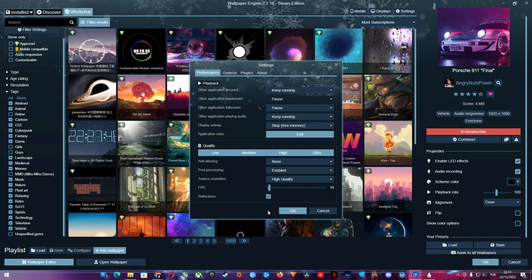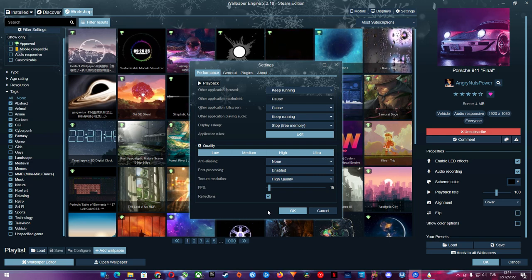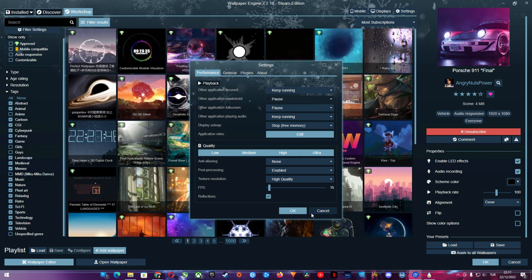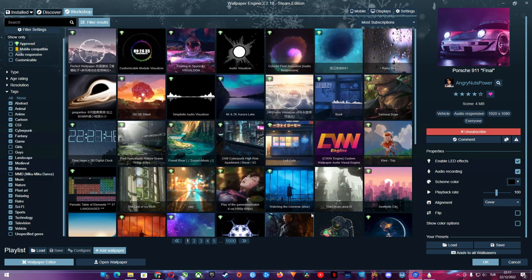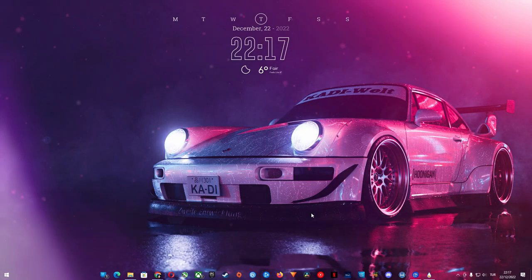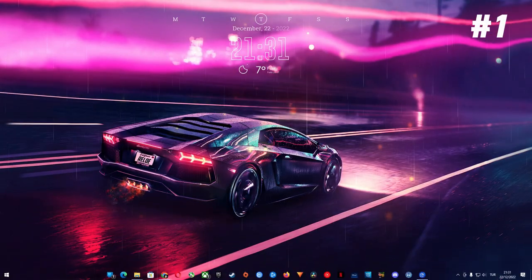And now I leave you to my 15 favorite live wallpapers from the wallpaper engine. You can find all 15 links to the wallpapers in the description. Enjoy!